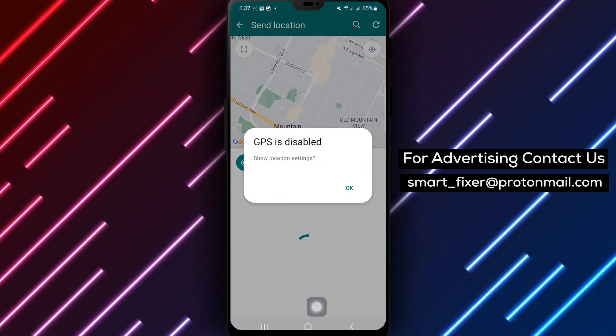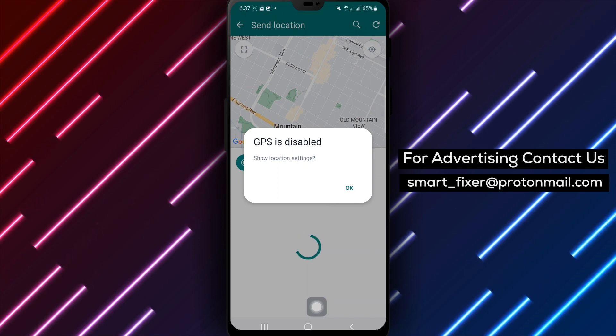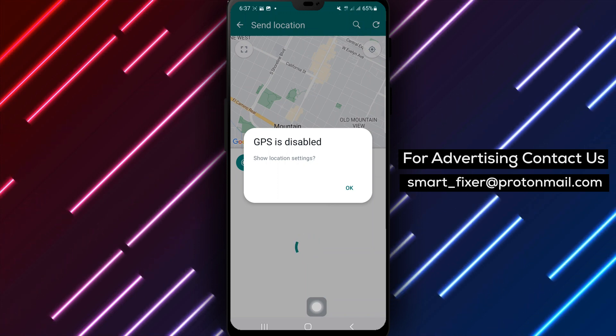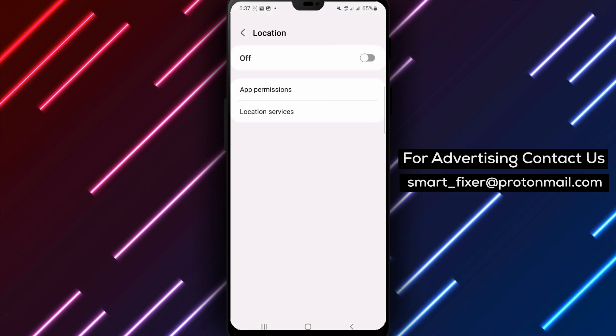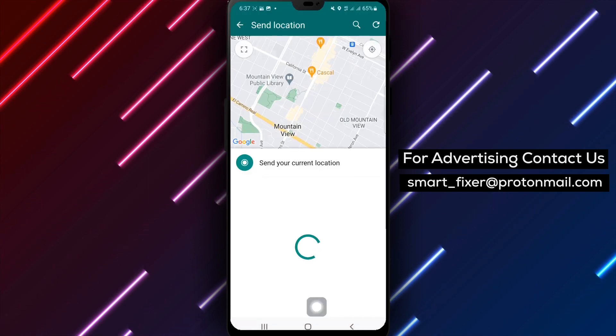Step 5: Now you'll see an option to send your current location. Tap on it to share your precise location with the recipients.